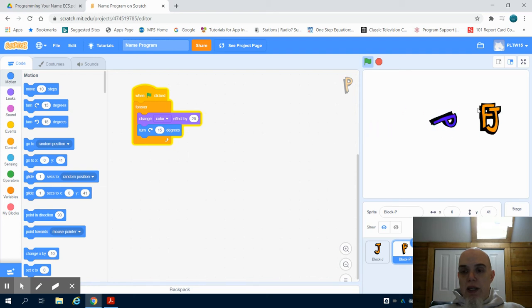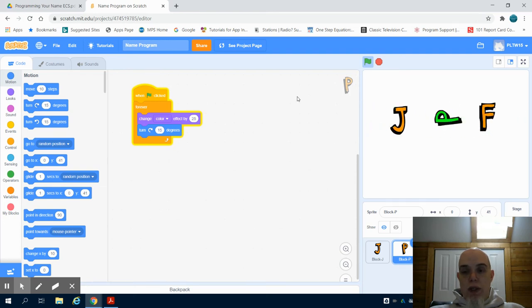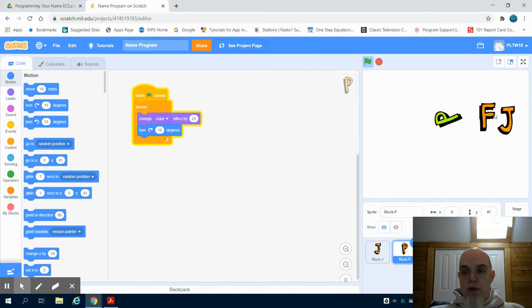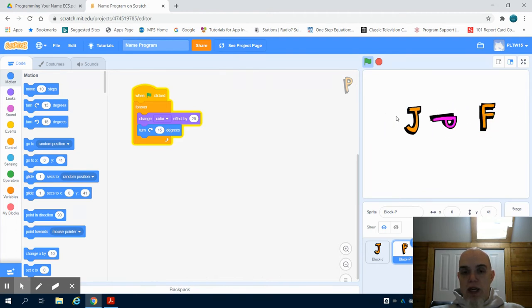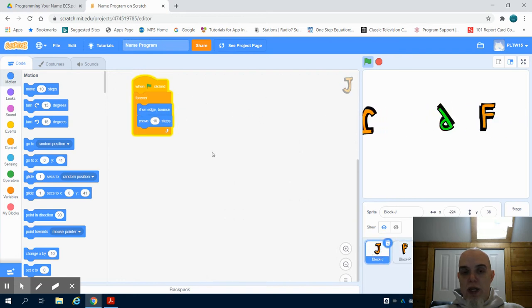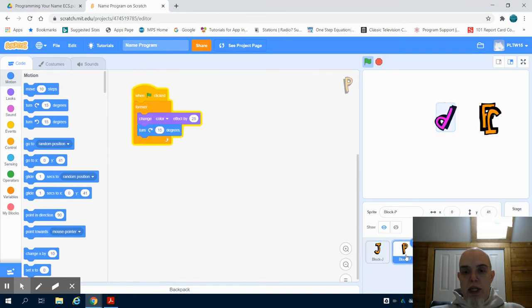This is the second video for programming your name in Scratch for the ECS assignment. In the previous video, you can see we have the bouncing effect on our J using that forever loop and moving 10 steps.